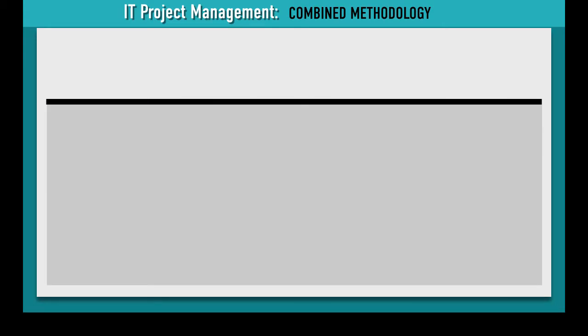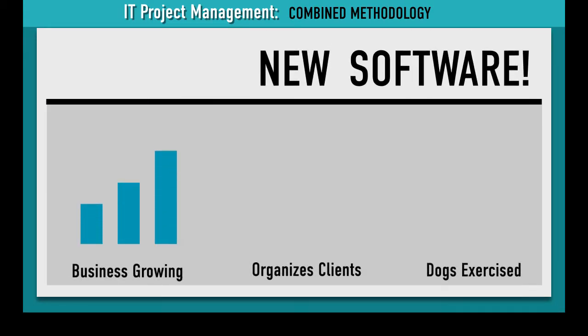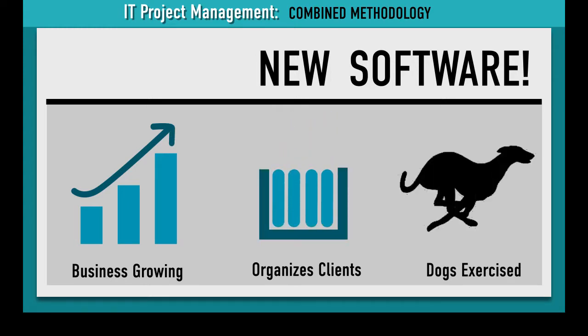Within a few weeks, Daisy has new software that keeps her business growing, her clients organized, and their dogs exercised.